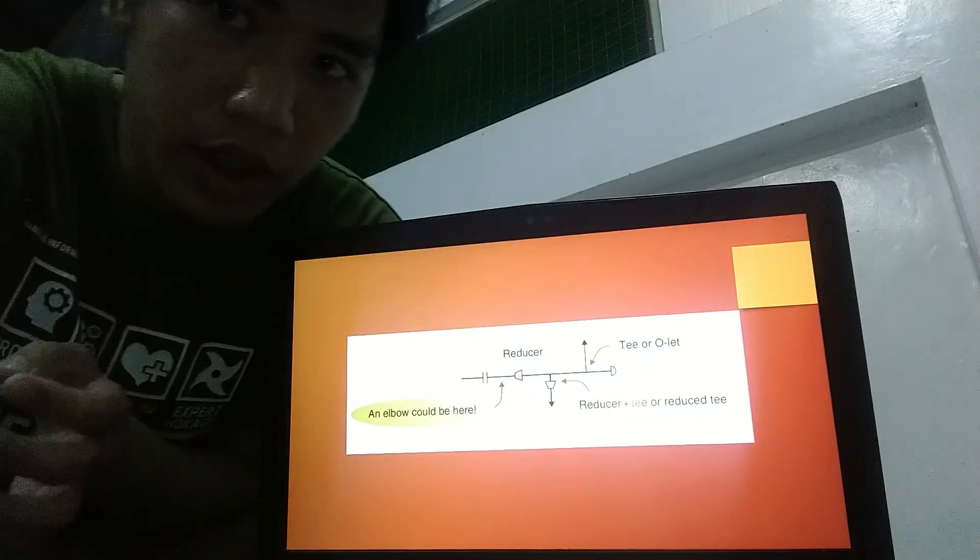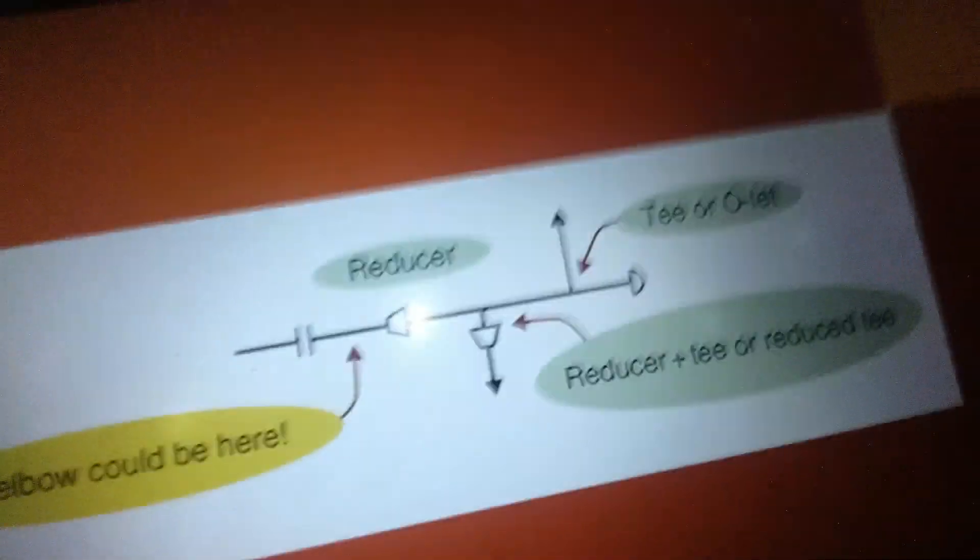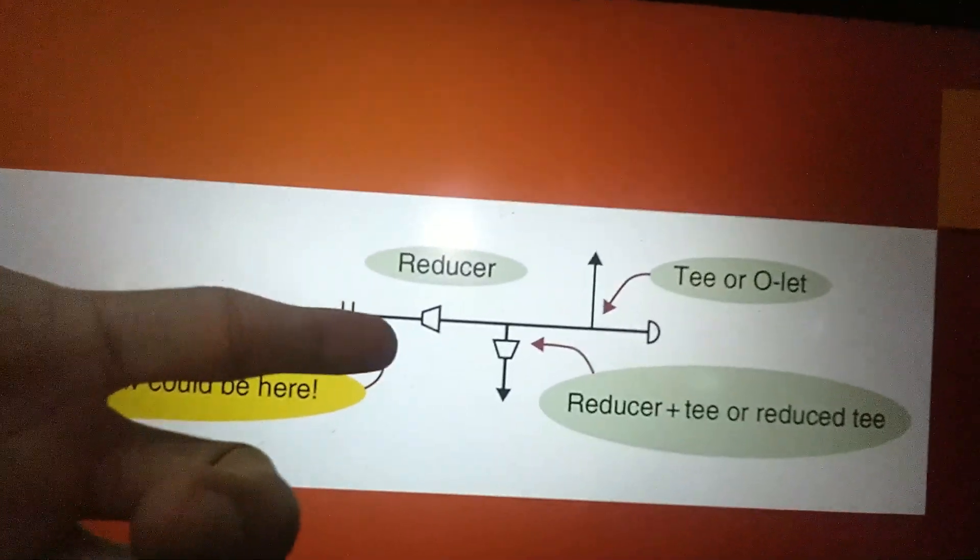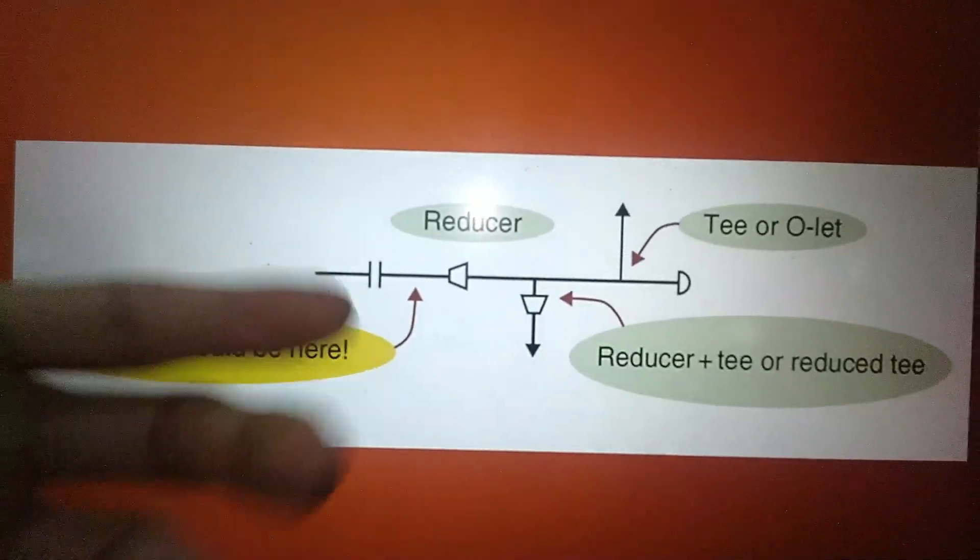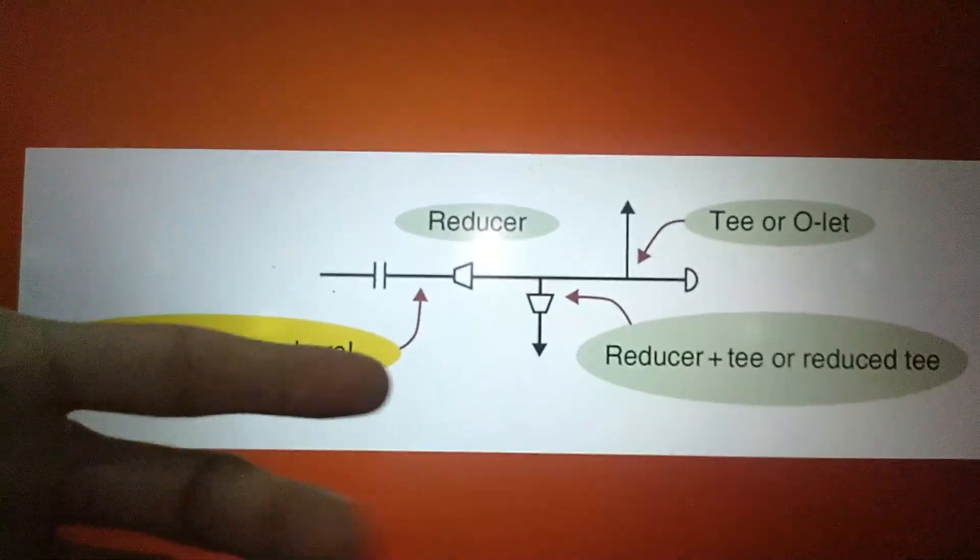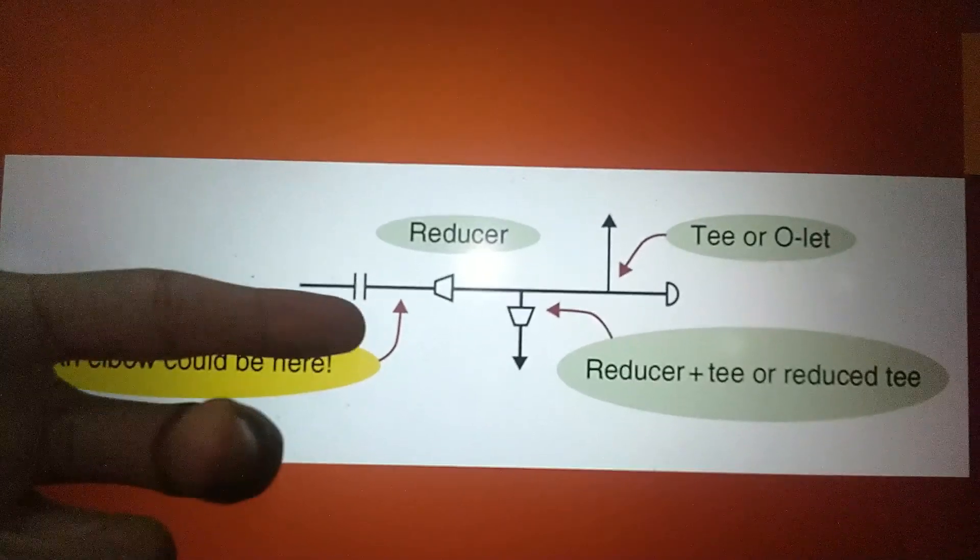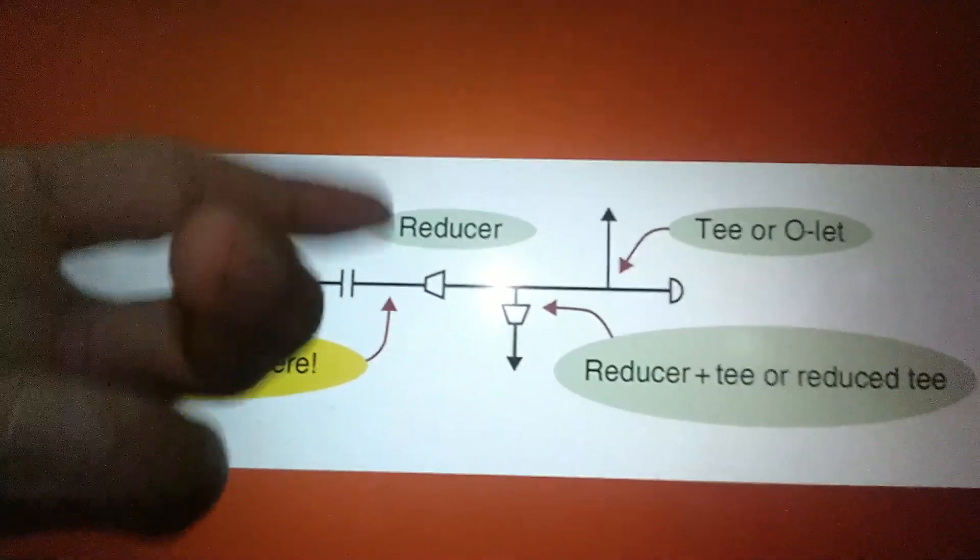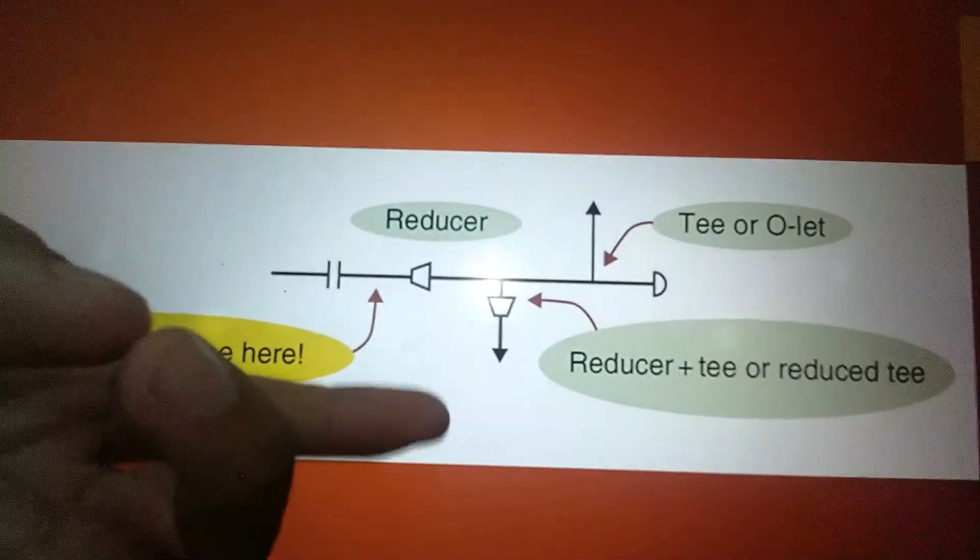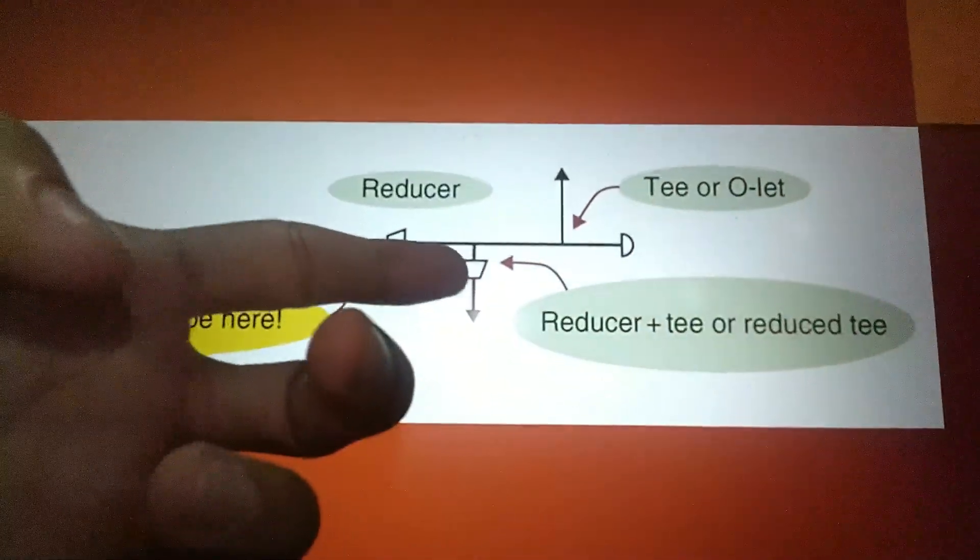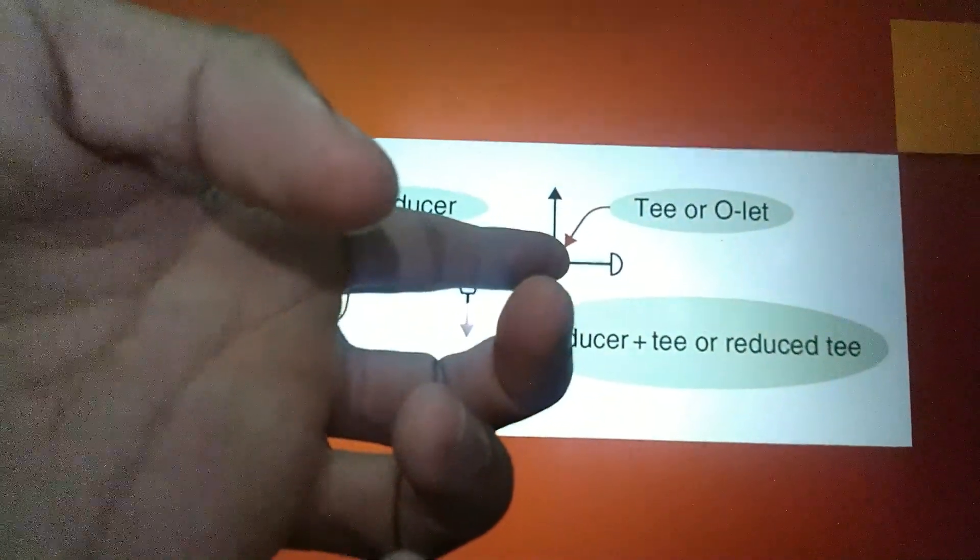So here's a figure of flow conductors and pipes. This may contain a number of elbows in reality, but here in the figure, it is represented only by straight line. And then, there are some elements that should be shown in P and IDs like reducers, reducer and T, and T or OLED.